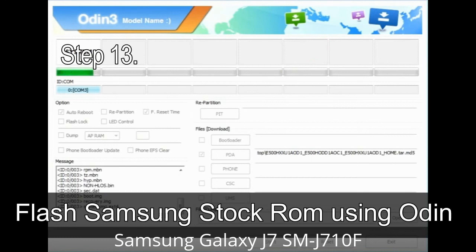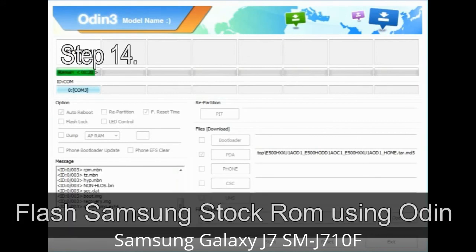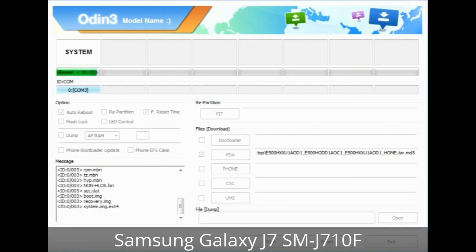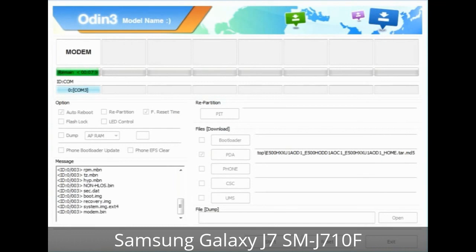Step 13: In recovery mode, wipe data / factory reset. Step 14: Once cache data is cleared, select 'Restart Phone Now' from the recovery menu. Step 15: Now your Samsung device will restart without any issue with the stock ROM you have downloaded.